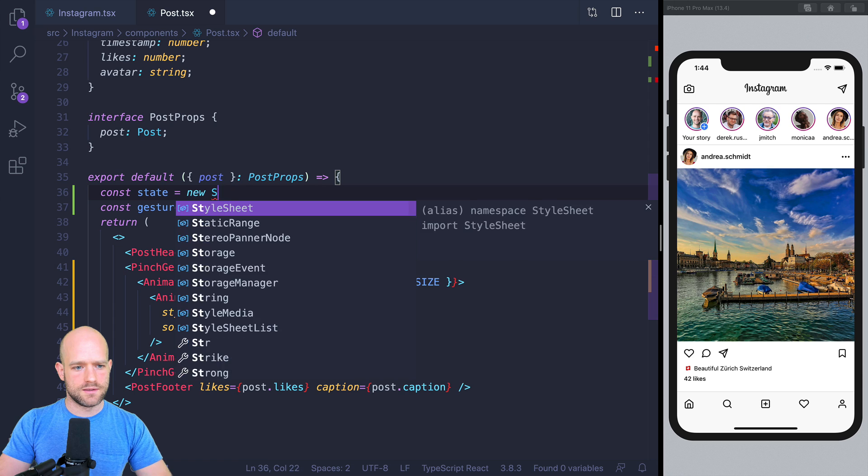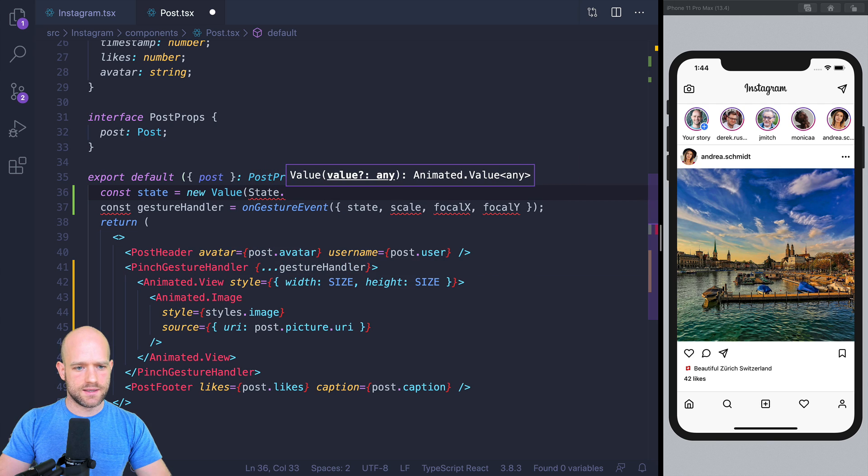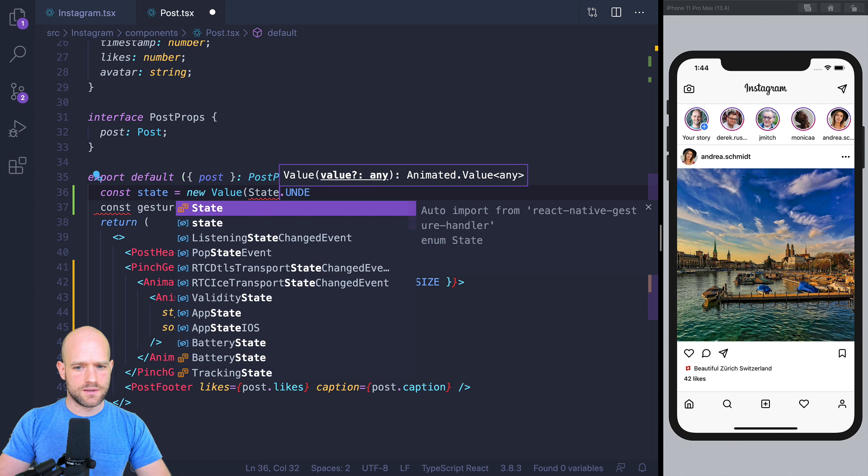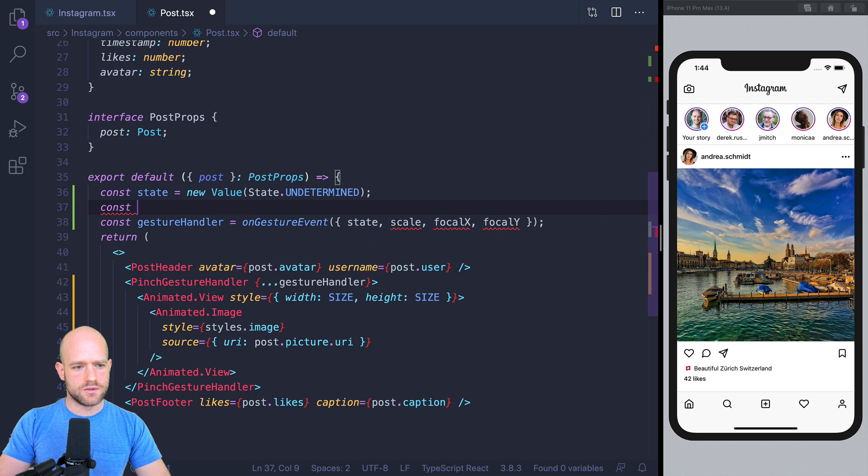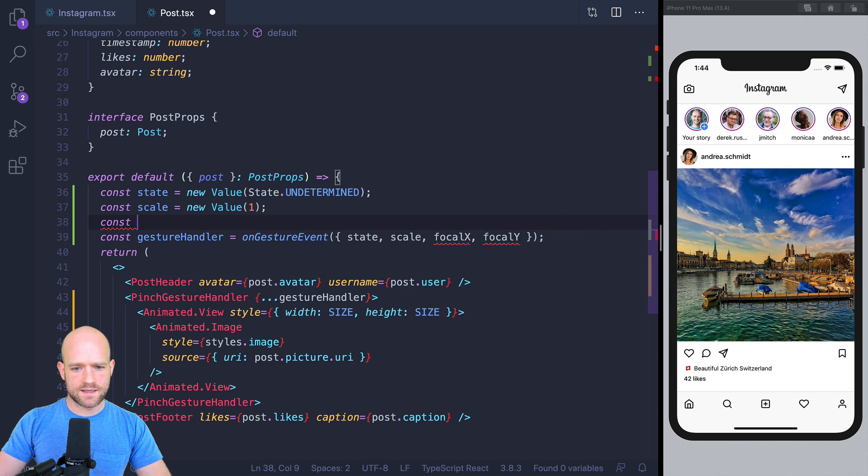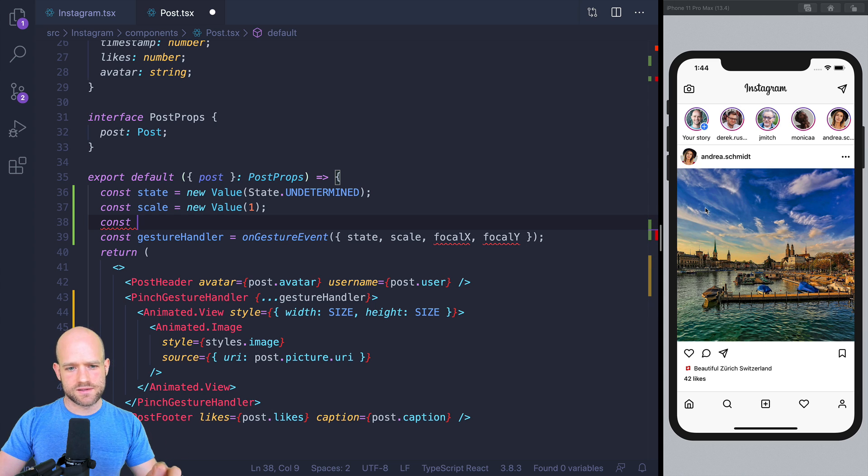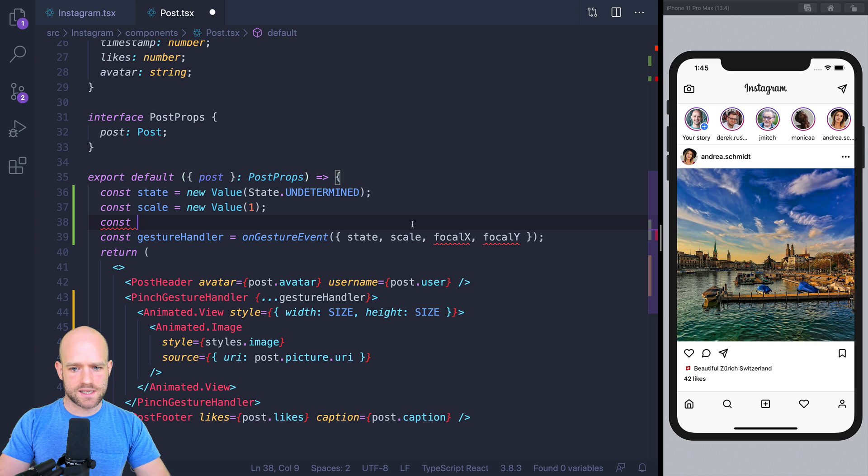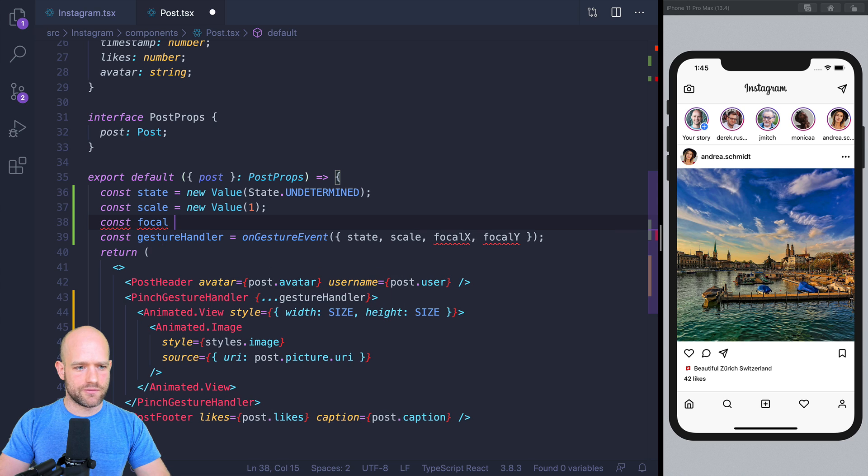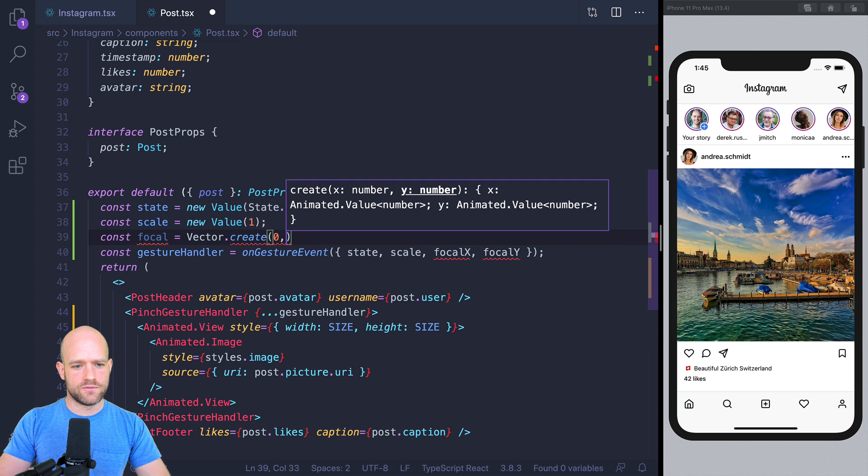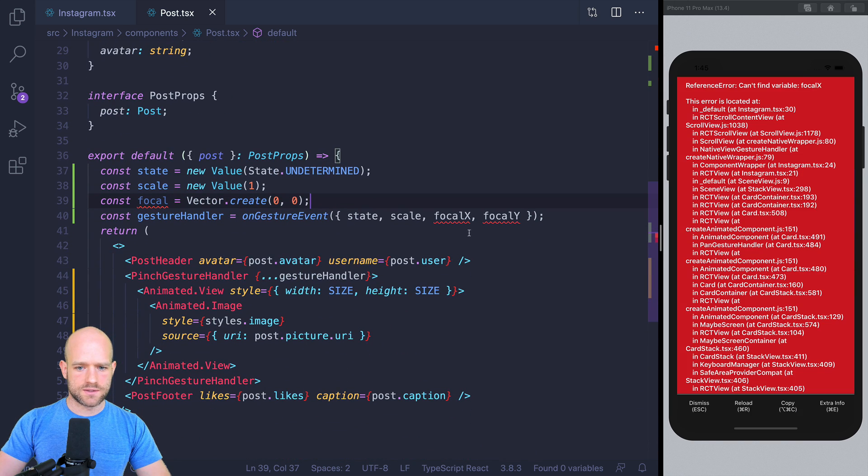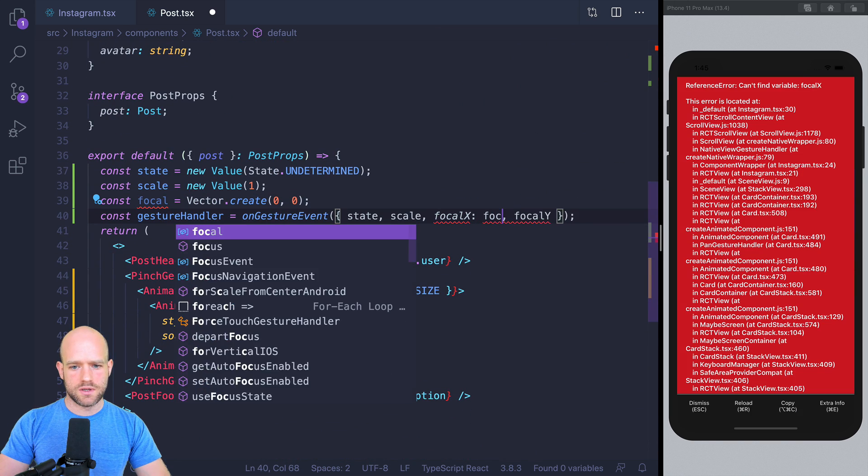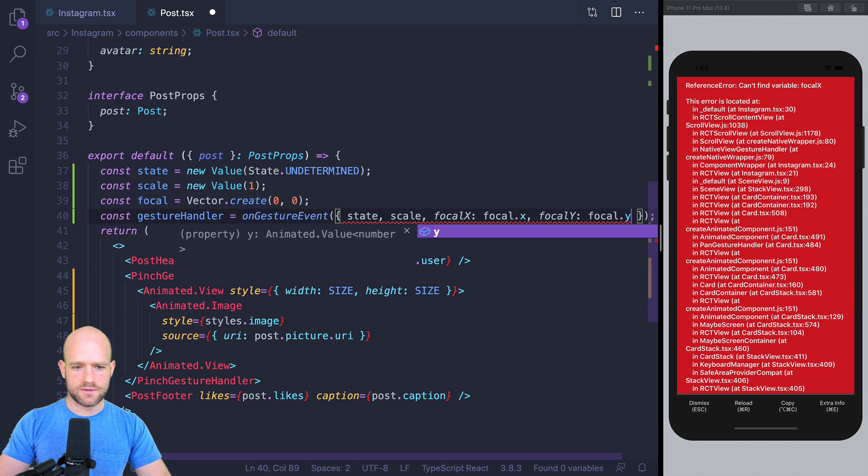So state, the default is state.undetermined. The scale and the default value is 1. And for focal x and focal y here, we're going to need to use every time different points. So every time we're going to have x and y couple. So I'm going to use a new utility function in Redash, which is called vector. So I'm going to create focalVector. So using vector.create, default value for x is 0, default value for y is 0. And so here, I can simply do focal.x, focal.y.